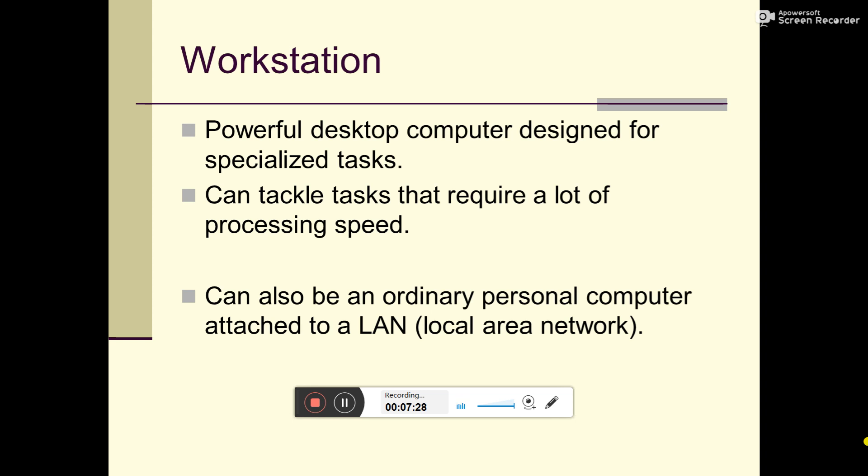Can also be an ordinary personal computer attached to a LAN, local area network. This is LAN - local area network.